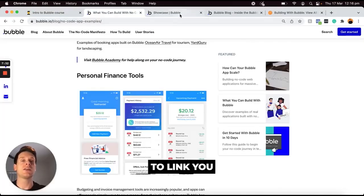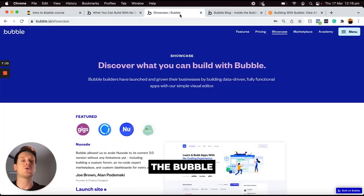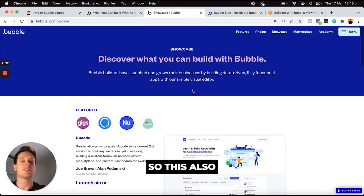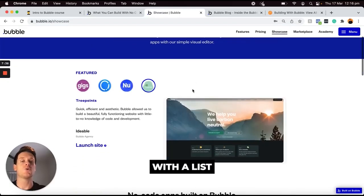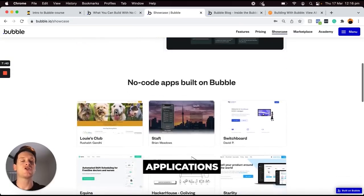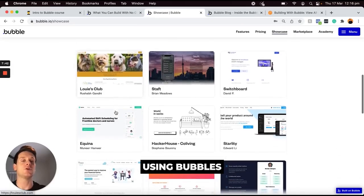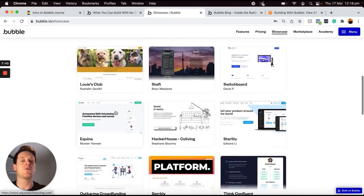But I also want to link you through to the Bubble showcase page on their website. This provides you with a list of featured applications and websites that have been built using Bubble's platform.